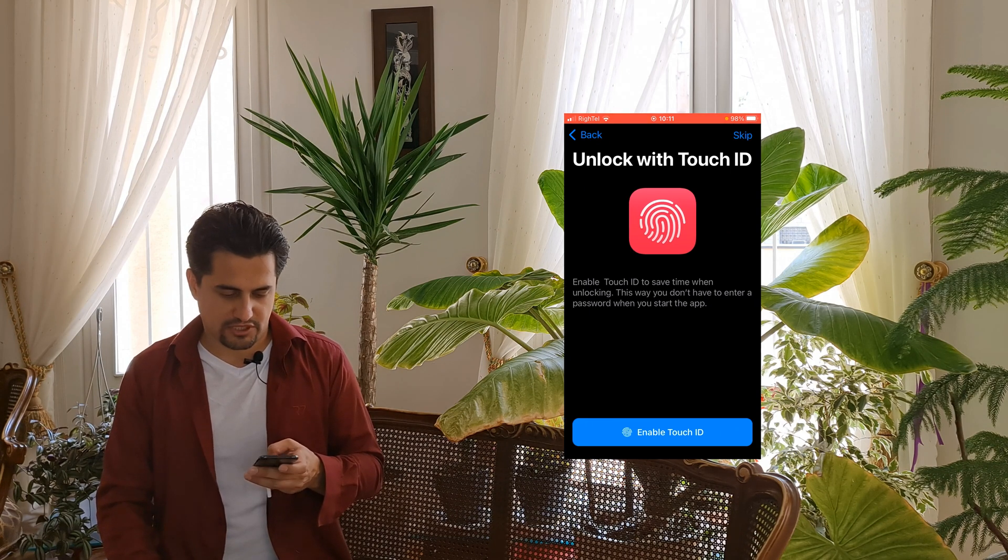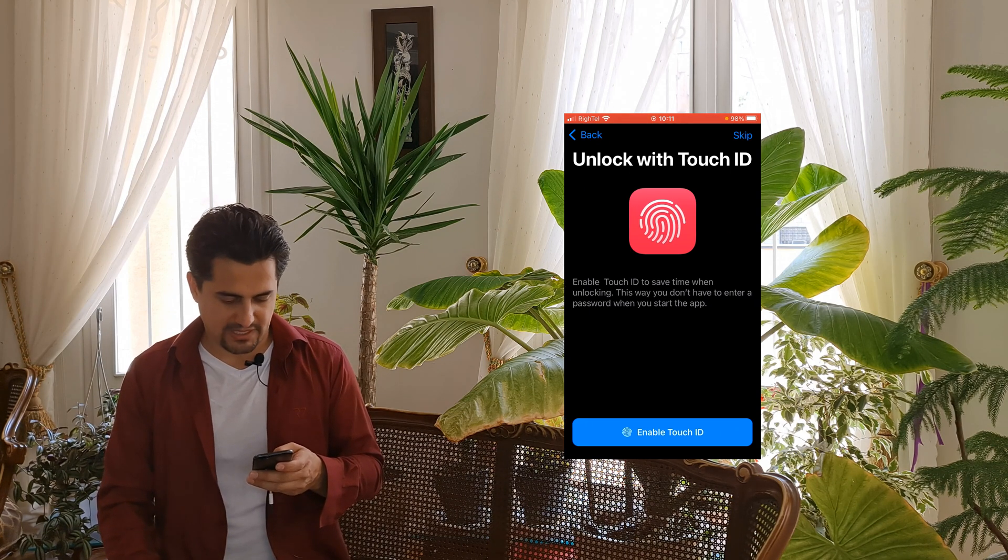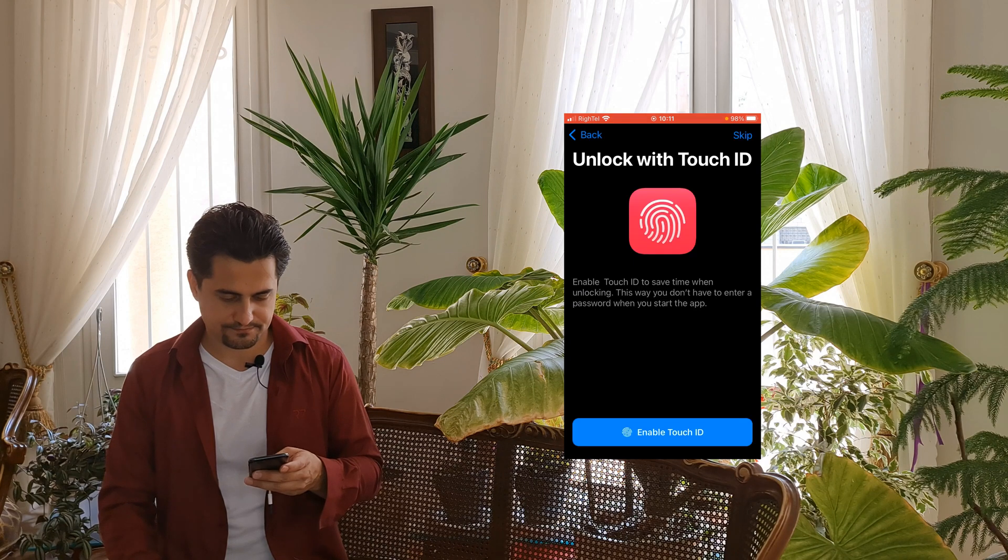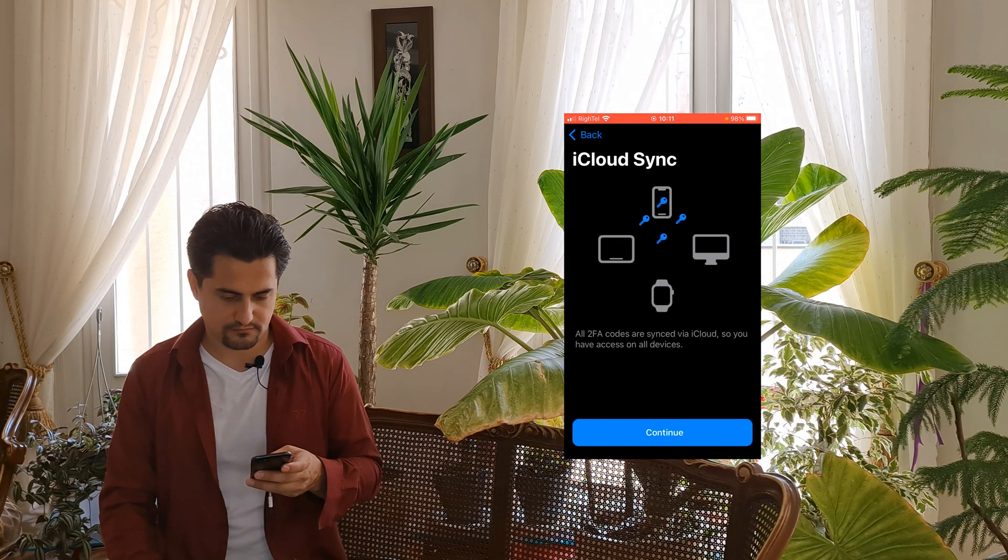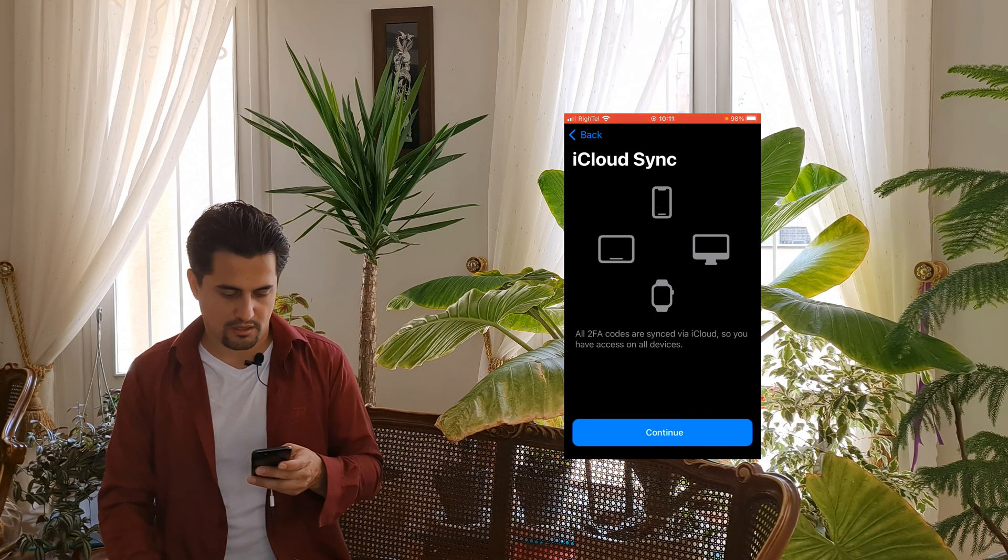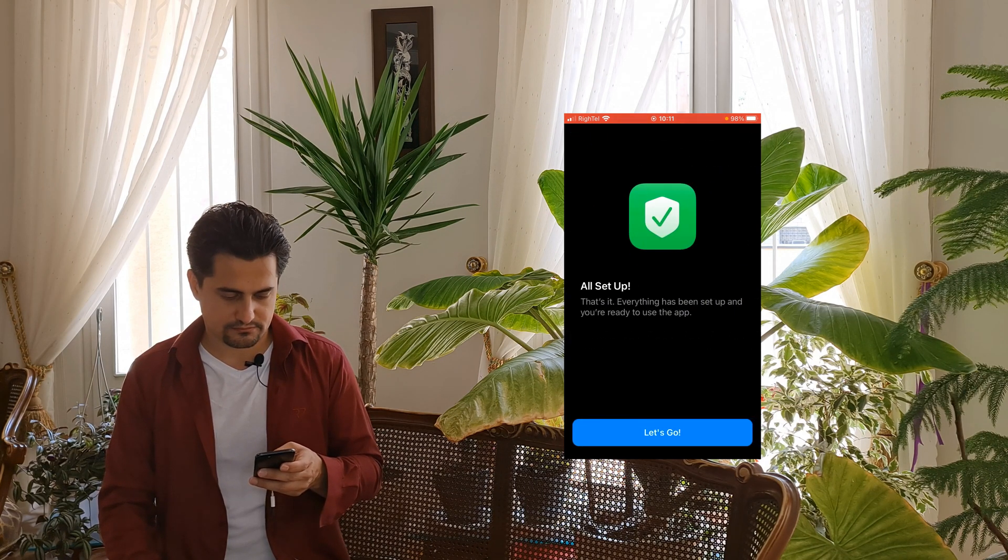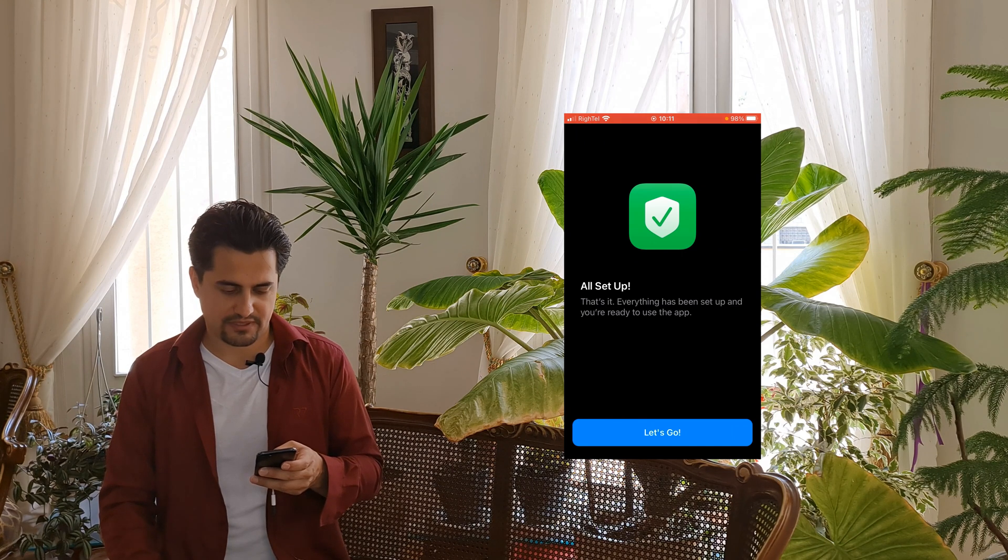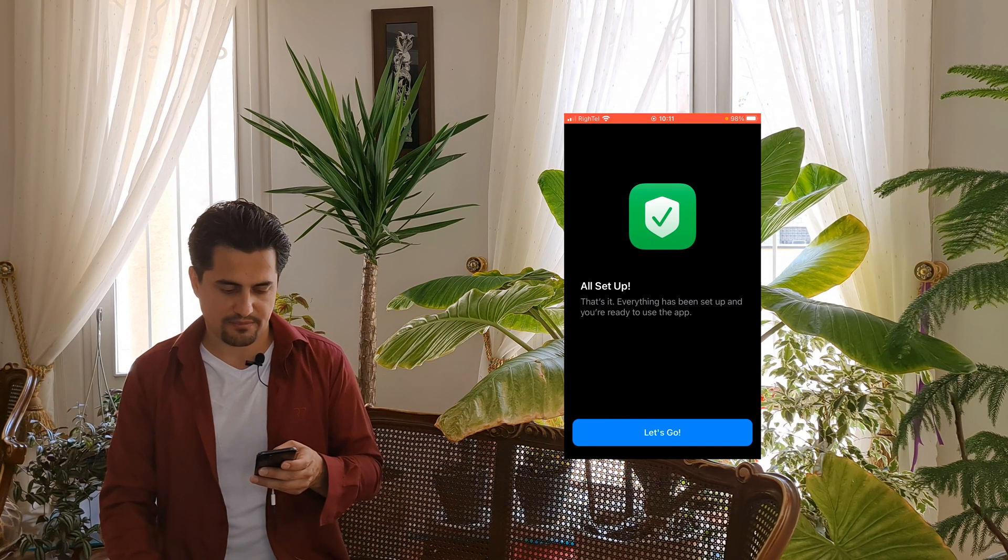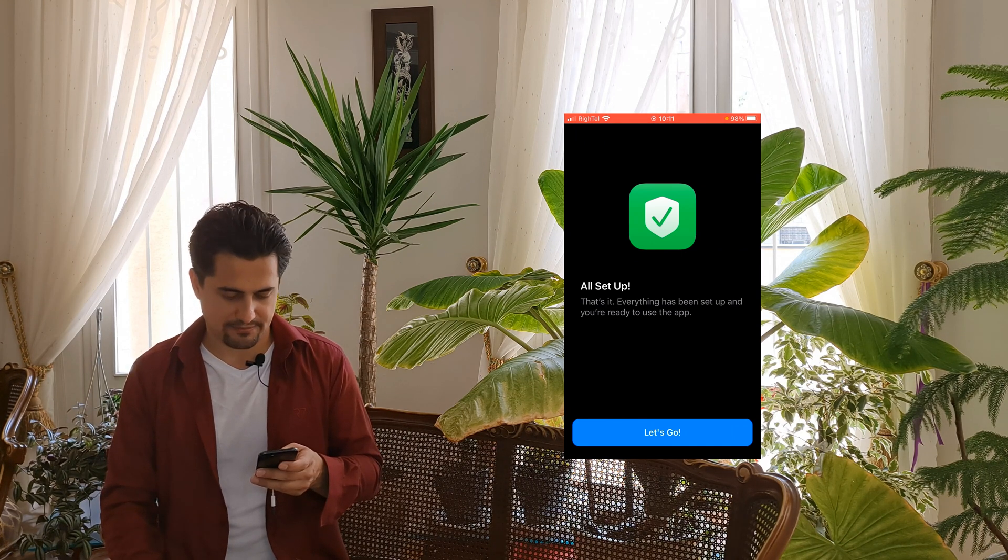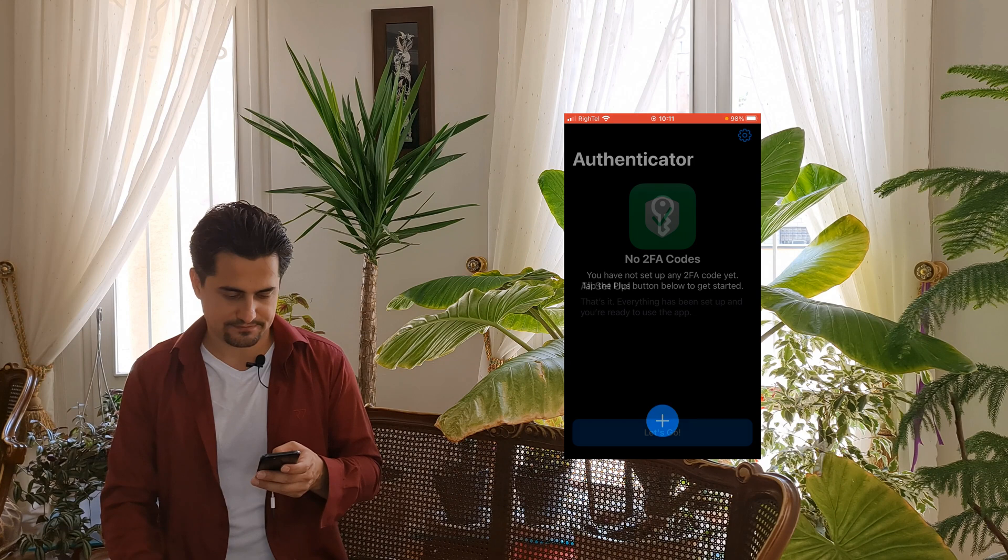Unlike with Touch ID, enable Touch ID. Continue. That's it. Everything has been set up and you are ready to use the app. Let's go.